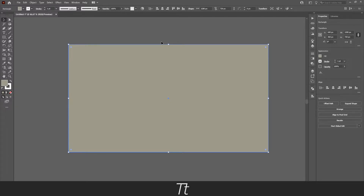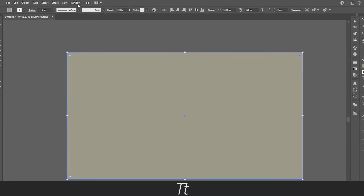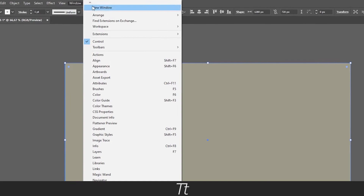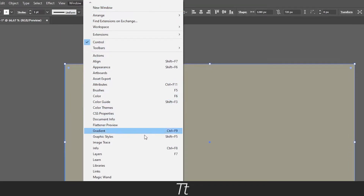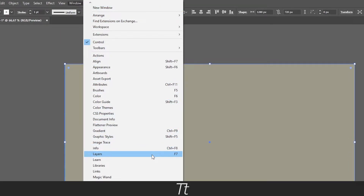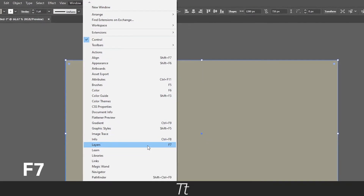You can actually do that by going over to the layers panel. And if it isn't shown in your workspace, you can find it in Window and go down to Layers. The keyboard shortcut for that is F7.